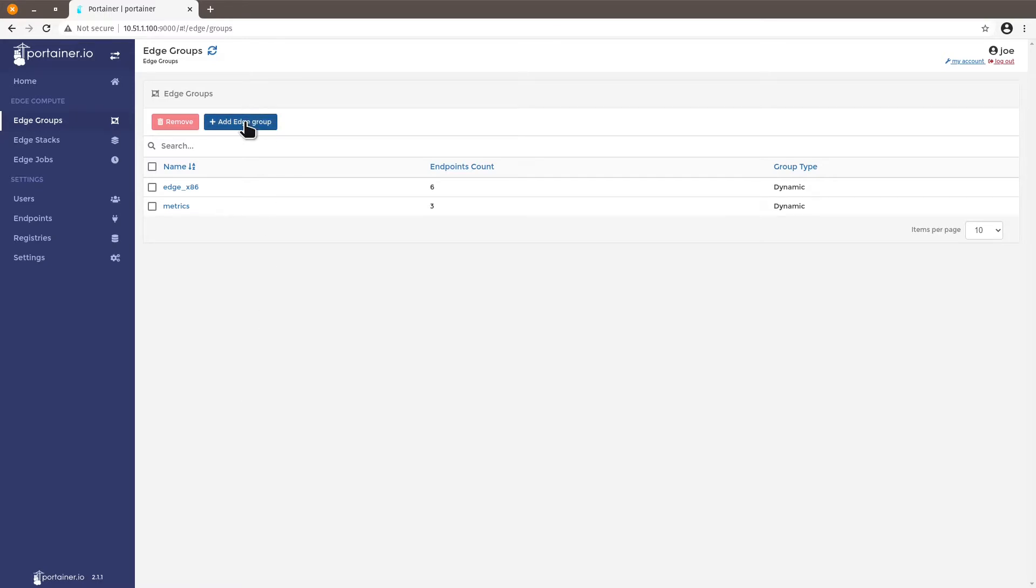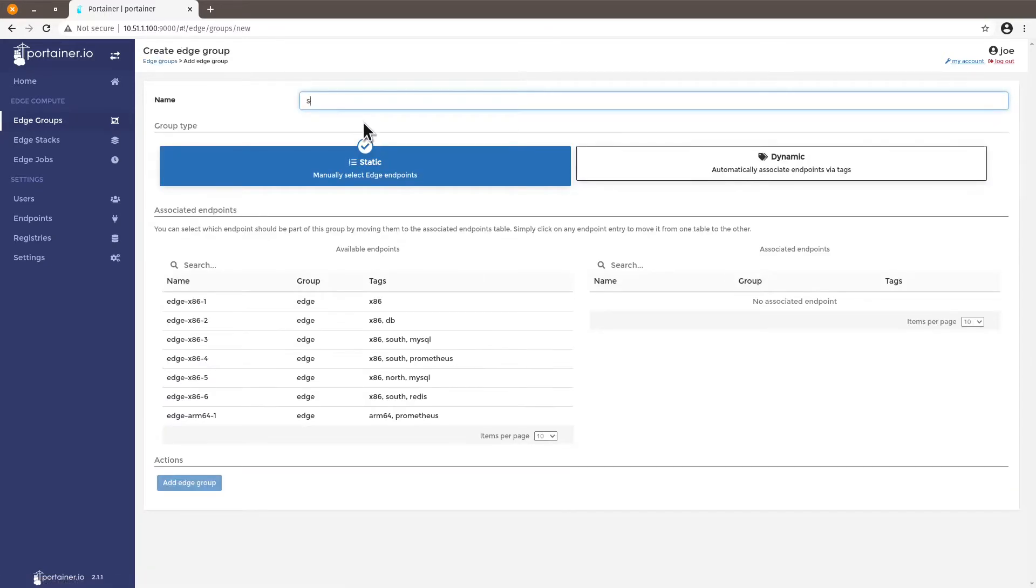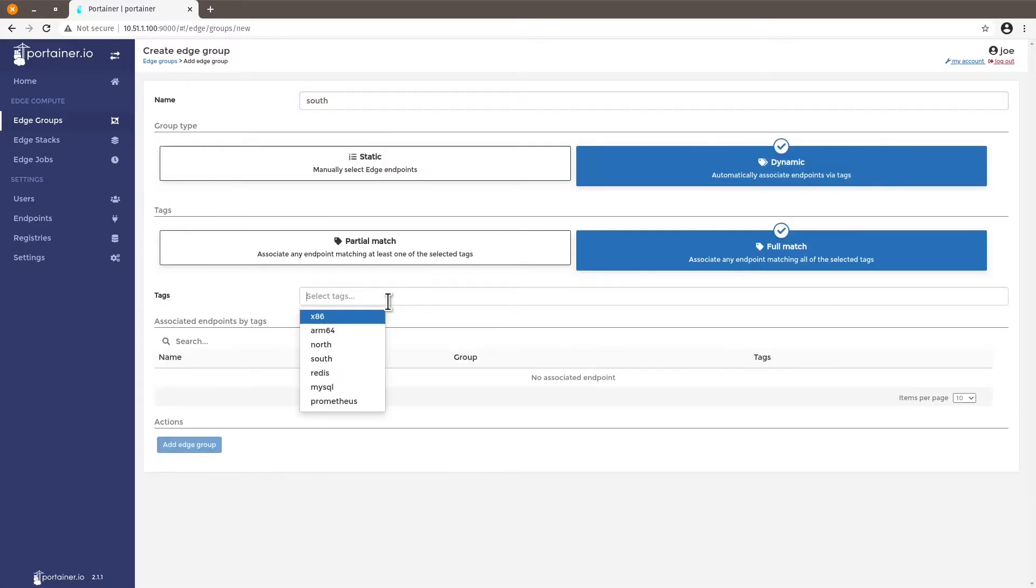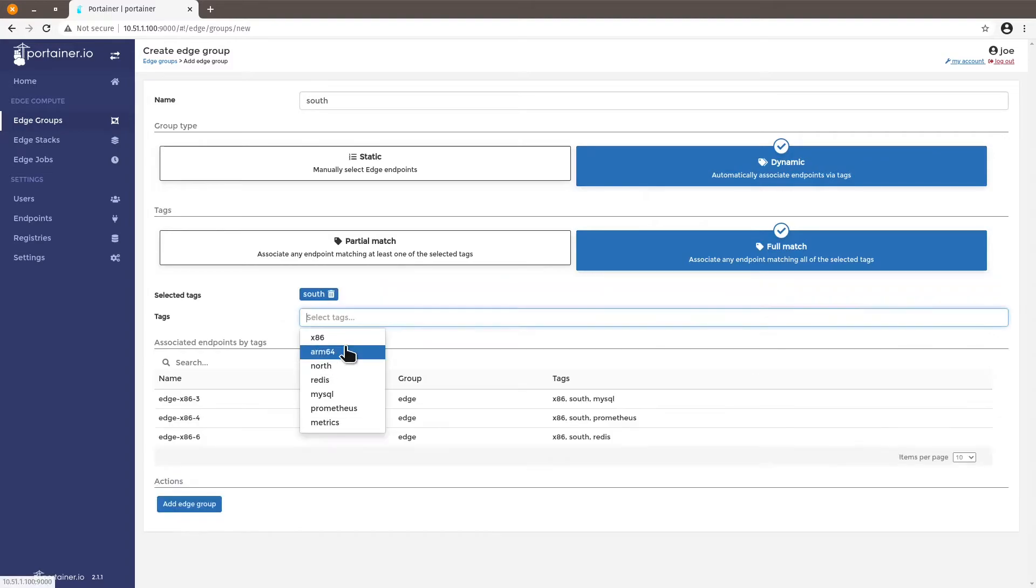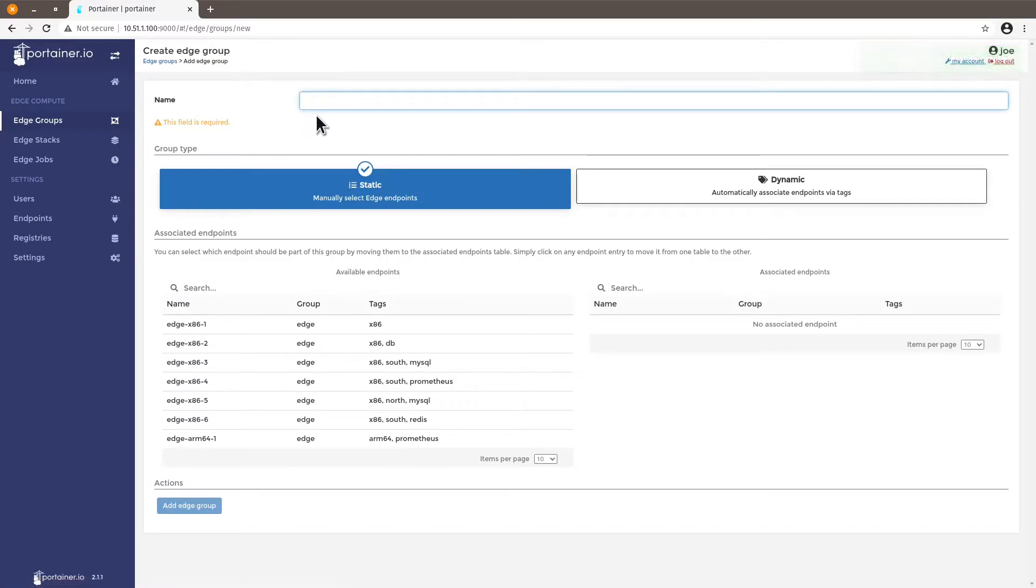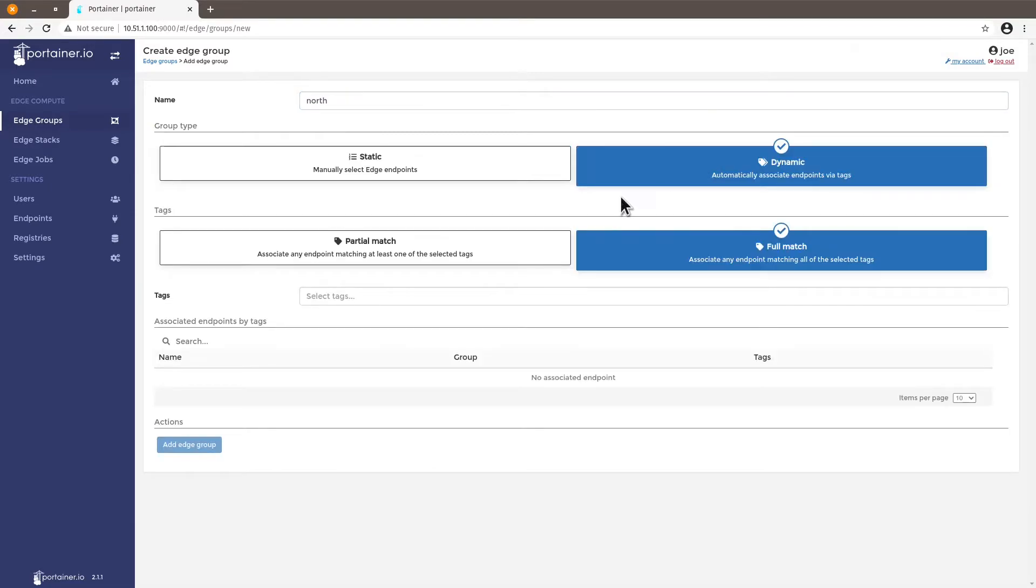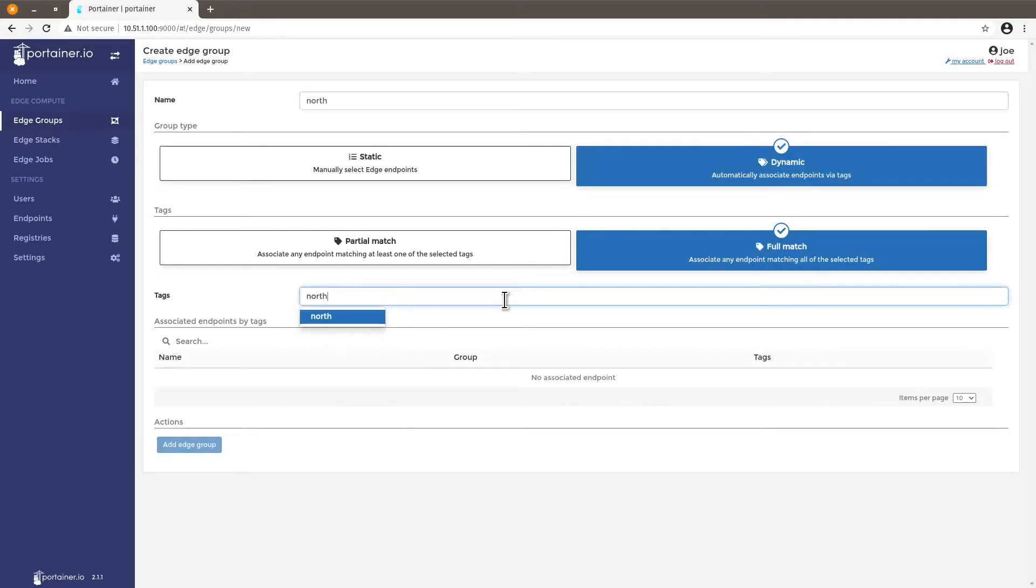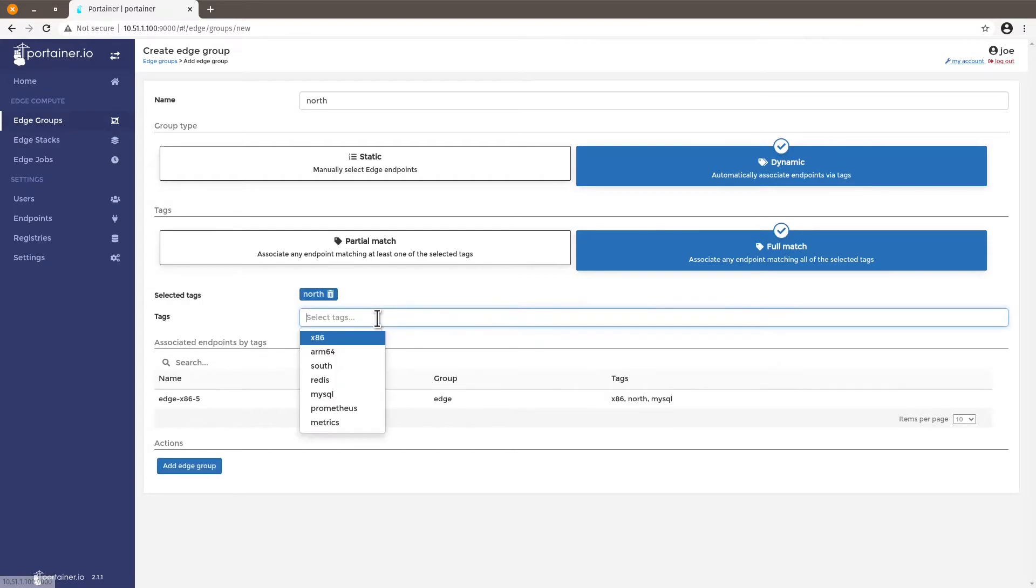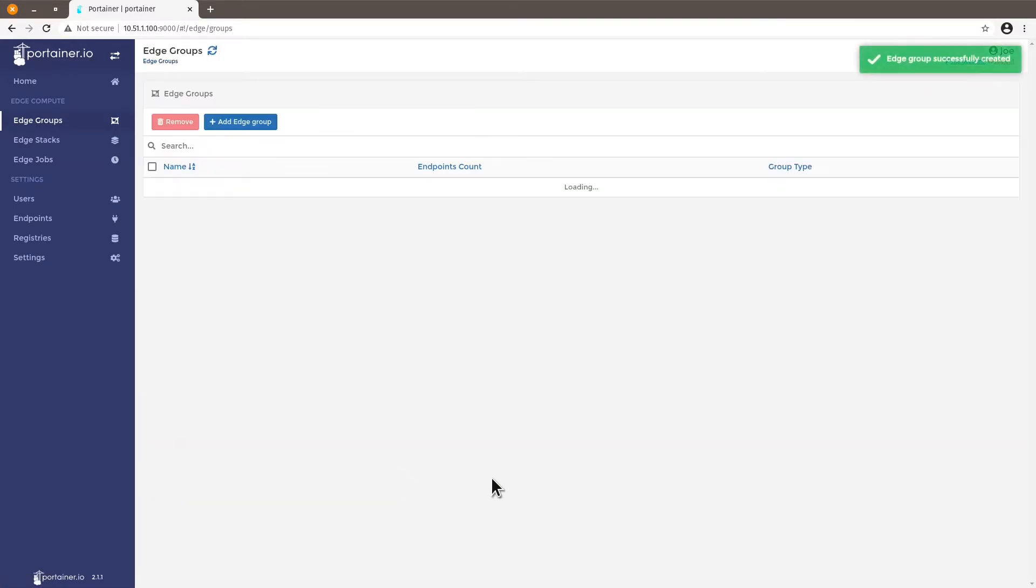I want another edge group for endpoints that have the south tag so I'll go to dynamic full match the tag south and I want one for north but let's say I want north match and one machine shows up add edge point.